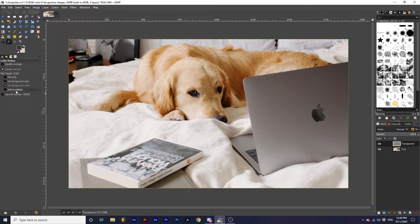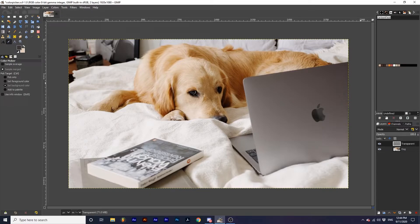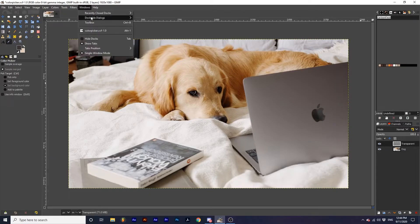Before we go over Add to Palette, let's look at how to view the palette. In my current view, in the top right-hand corner, there's a Paint Palette icon. You can click this to view your palette, or go up to Windows, Dockable Docs, down to Palettes.